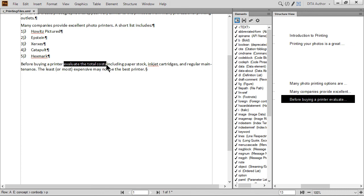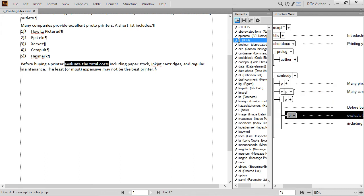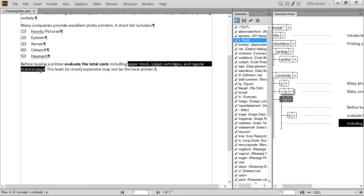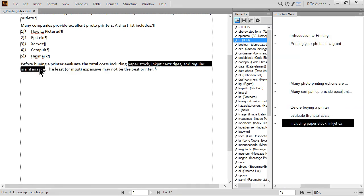The default template is configured to automatically apply a bold format. We'll make the next piece of text italic. Highlight the text. Then double-click the I element in the Element Catalog to wrap the content.